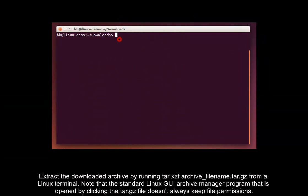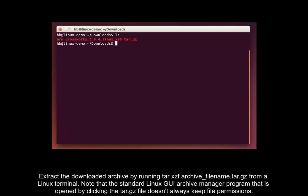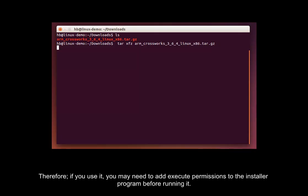Extract the downloaded archive by running tar.xzf archive_filename.tar.gz from a Linux terminal. Note that the standard Linux GUI Archive Manager program that is opened by clicking the tar.gz file doesn't always keep file permissions. Therefore, if you use it, you may need to add execute permissions to the installed program before running it.